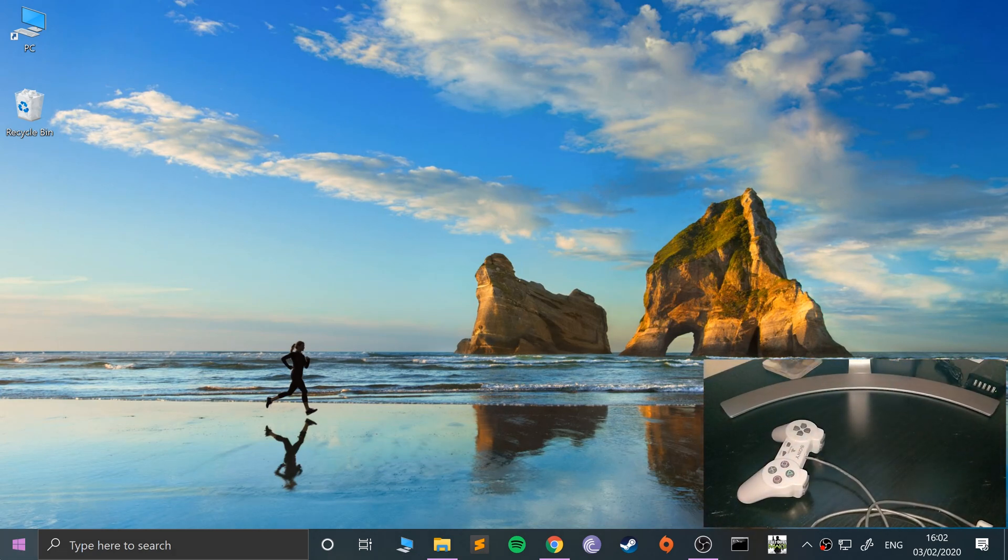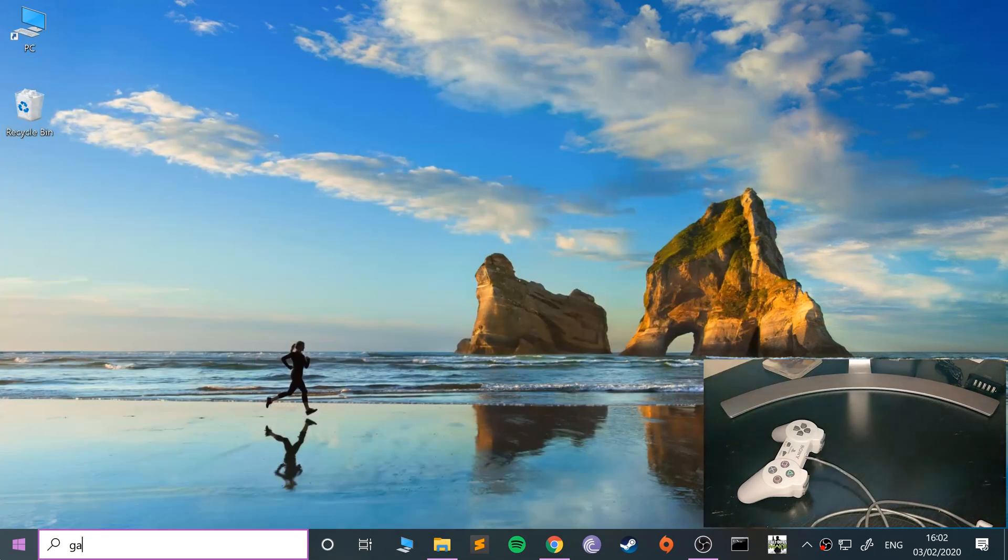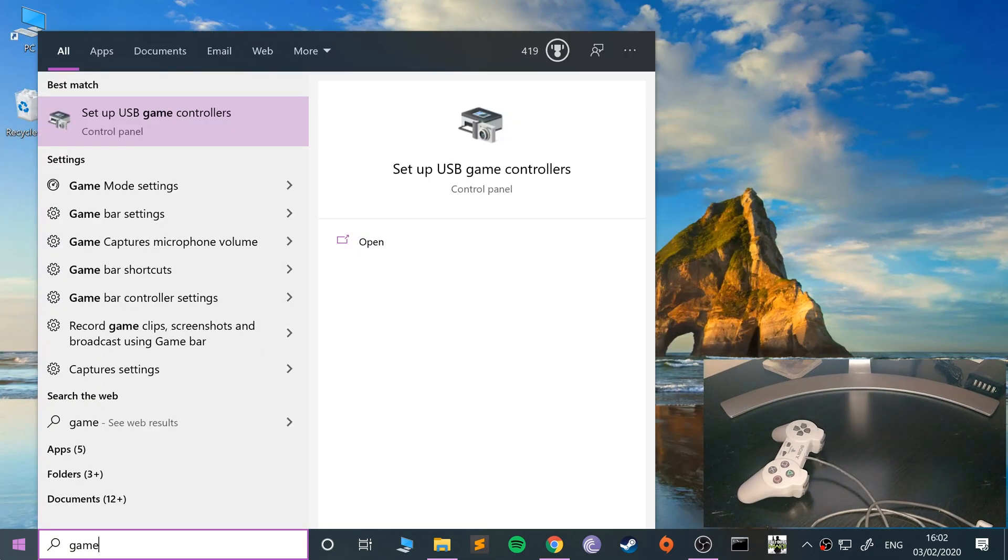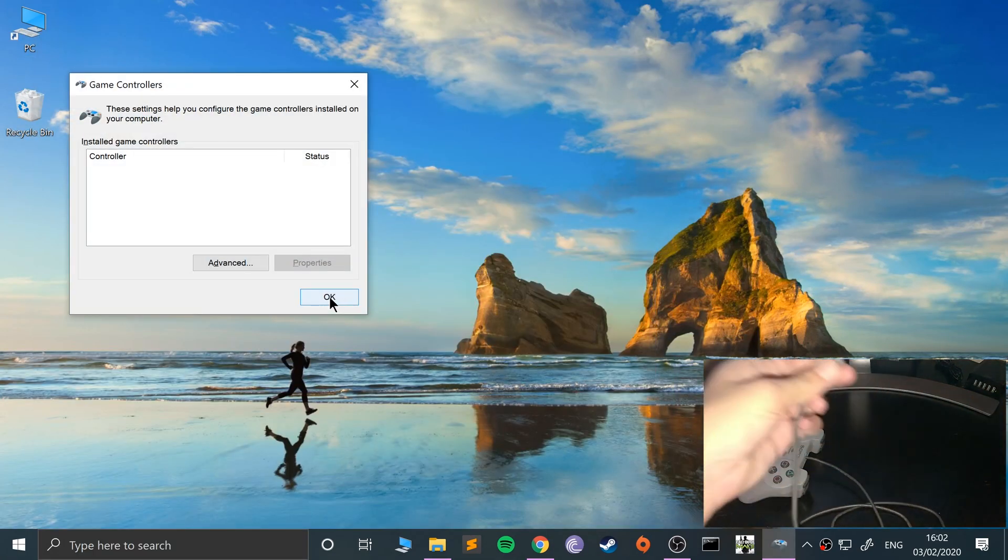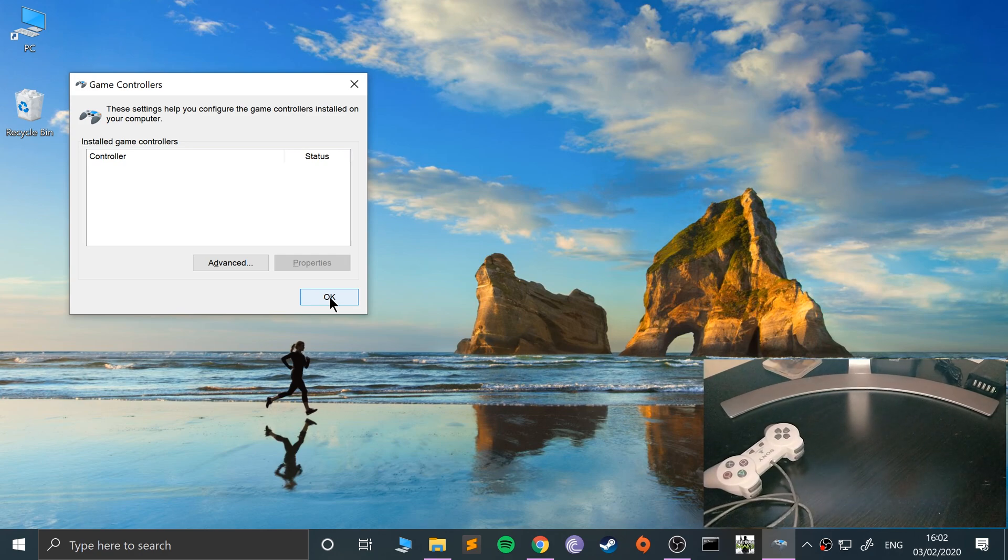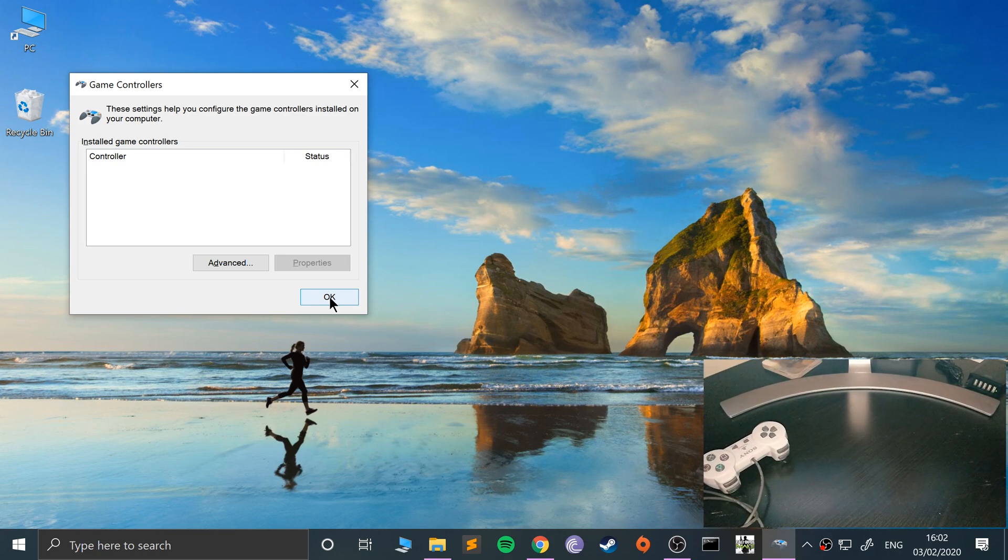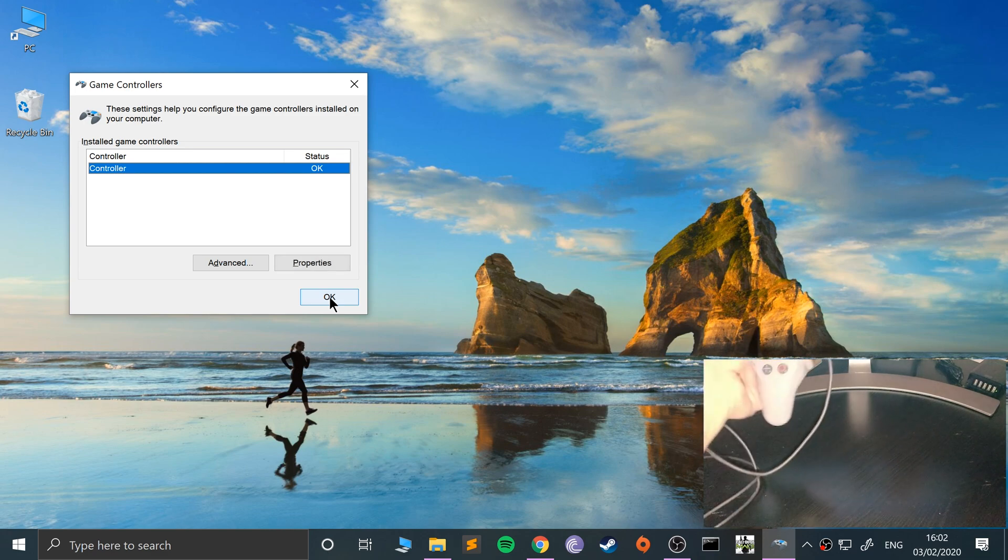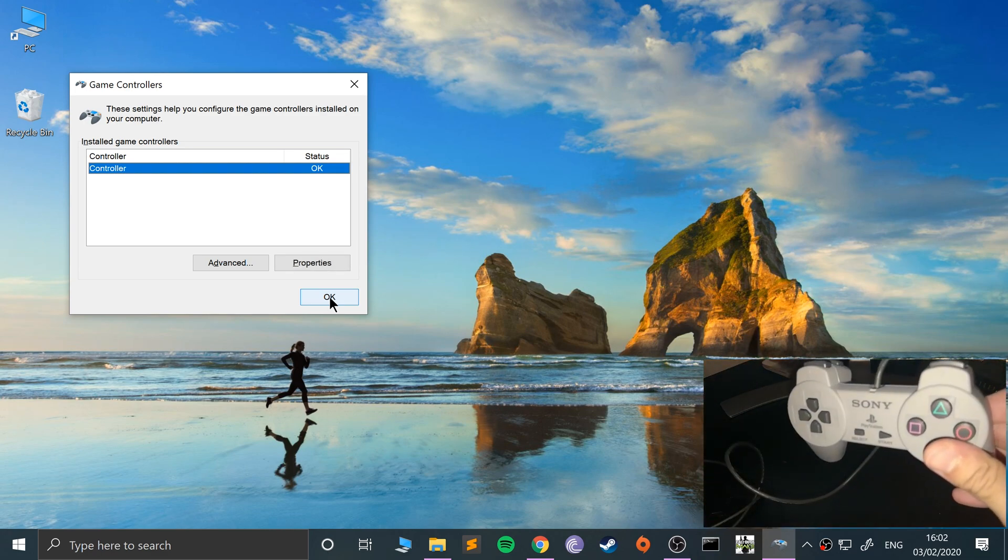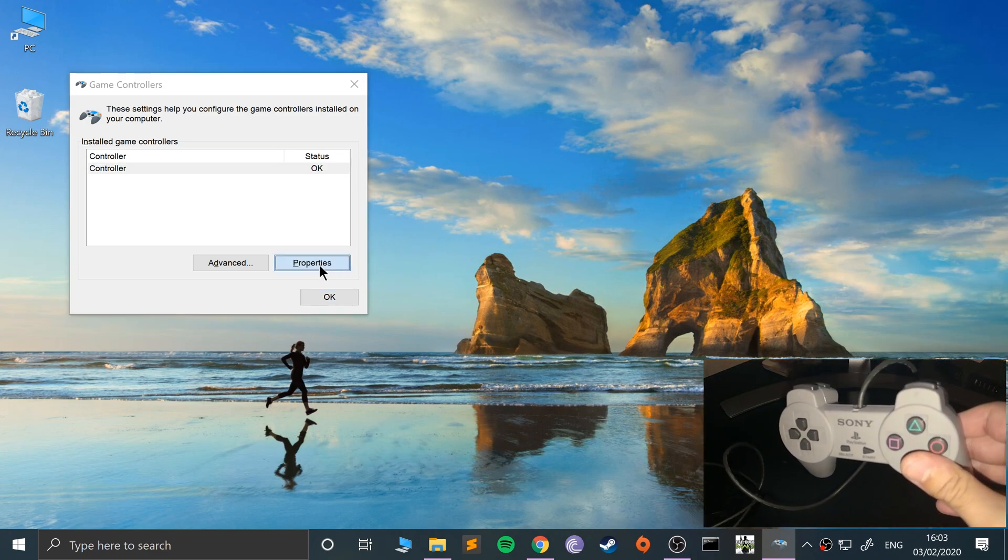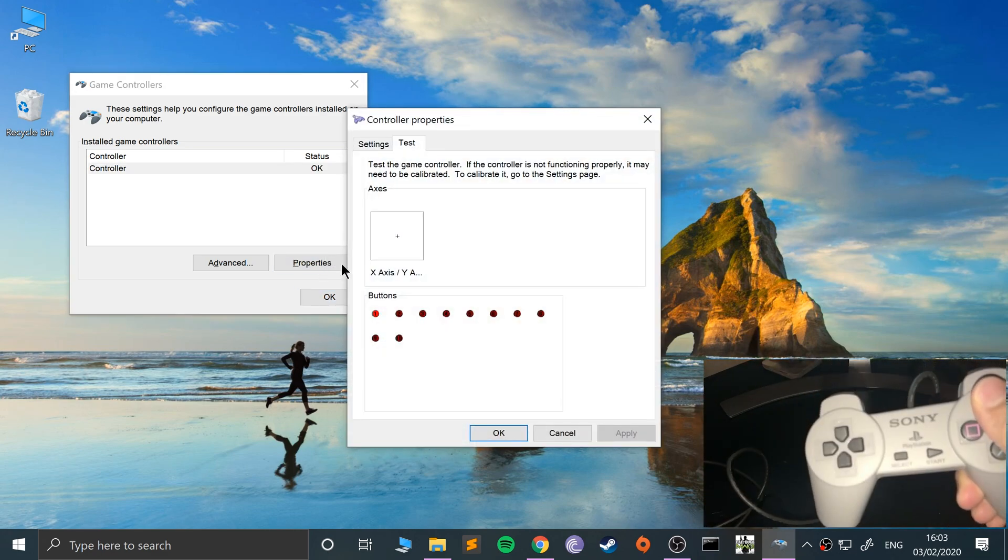What you want to do is plug this in. I'm just going to open up the game controller section. If I plug this in, I've got a USB cable just over here. There we go, that's all plugged in now and it's popped up as a controller.